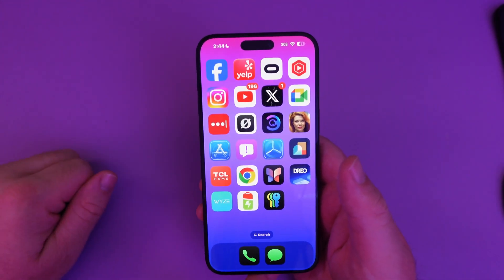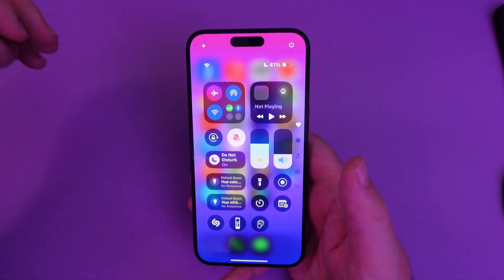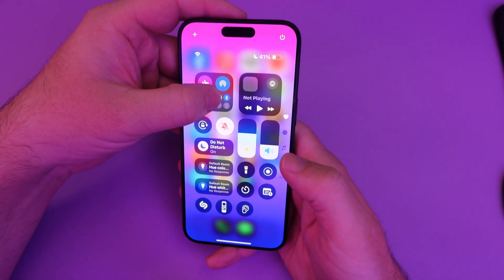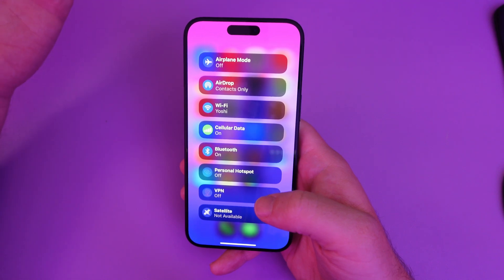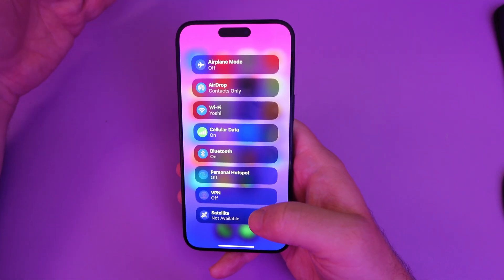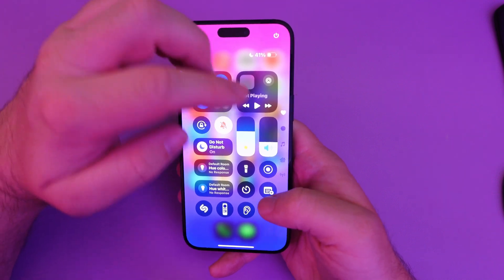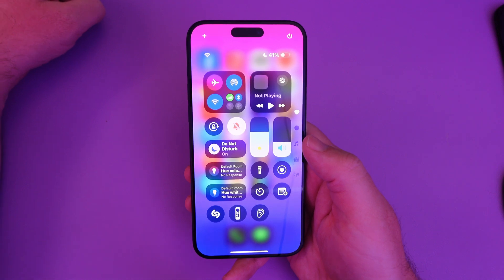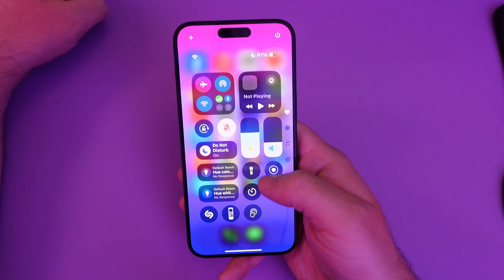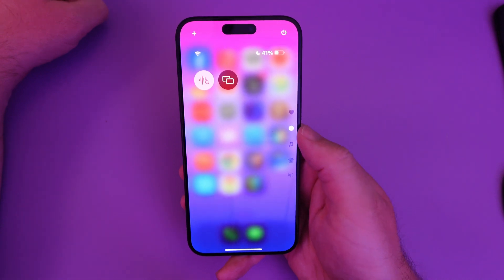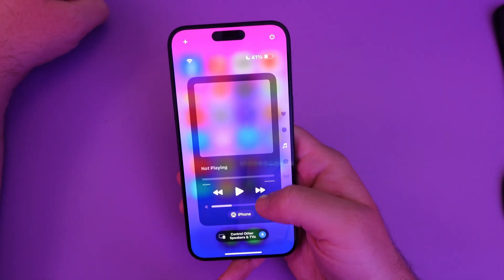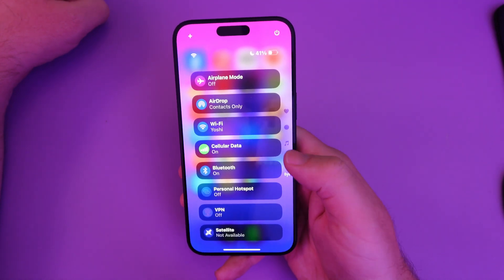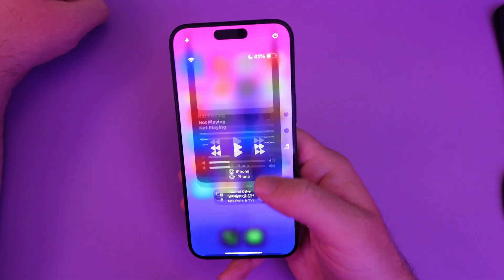Control Center is what quick toggles are on Android. You swipe down and you can customize it — press and hold to expand anything you have open, pretty similar to what Android has. You also now have these little categories, which is a bit different: there's music, your home stuff, your Wi-Fi or connected devices, and so on.